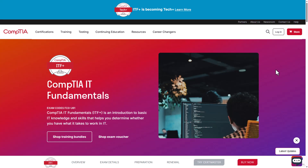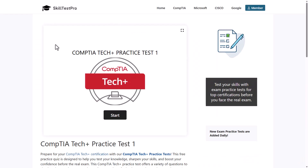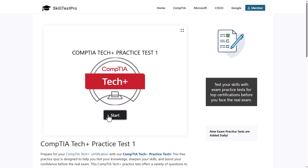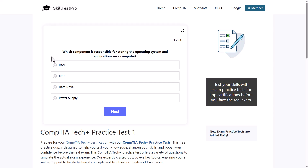Now let's get into the CompTIA Tech Plus practice test questions and answers. As always, I will be using SkillTest Pro, as this is one of the biggest and most affordable resources where you can take different practice tests for many different examinations including CompTIA, Microsoft, and Cisco. Let's start with the Tech Plus certification.